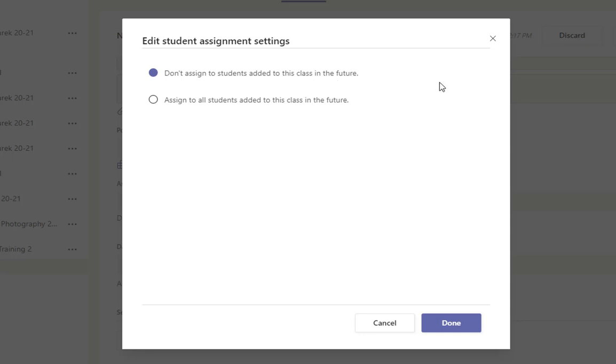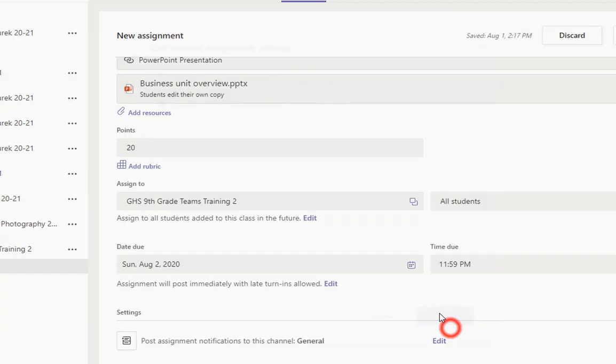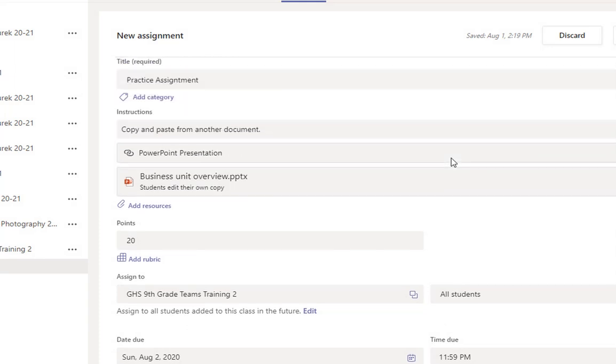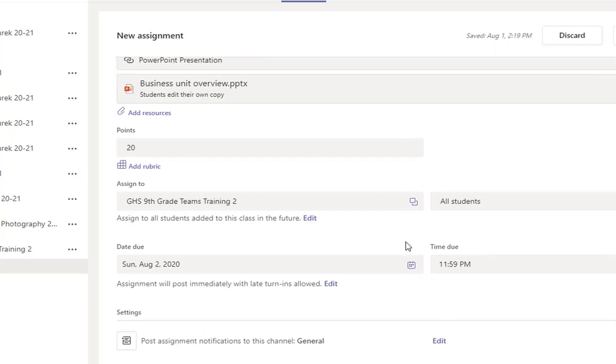At the beginning of the year, though, I would switch it to assigned to all students, especially when counseling is switching kids in and out of classes. There might be some like kind of get to know me assignments that you want your future students to see. So I'm just going to switch it to assigned to all students added to this class in the future. That way everybody sees my business unit introduction assignment and they kind of get a feel for the class.